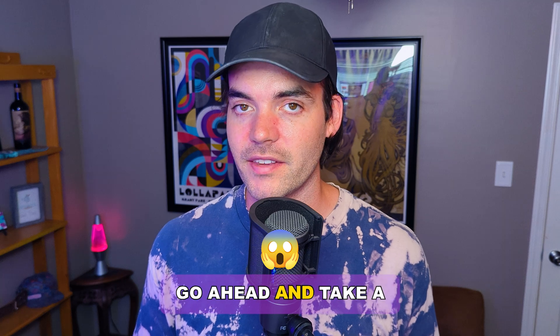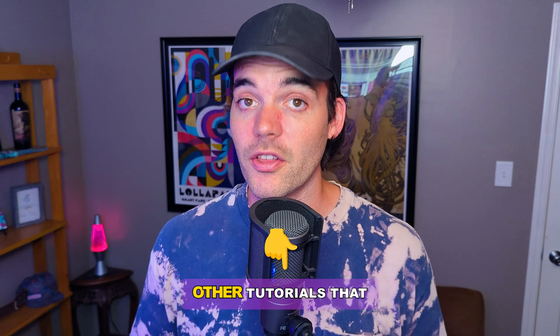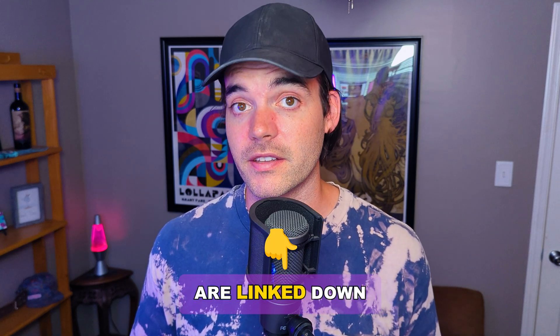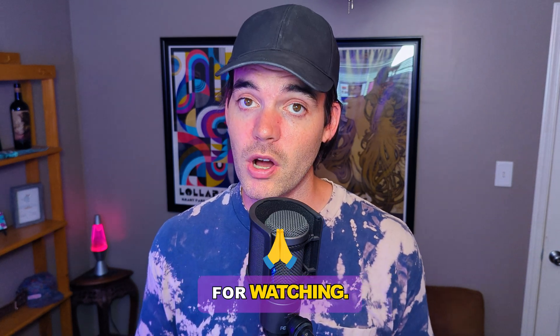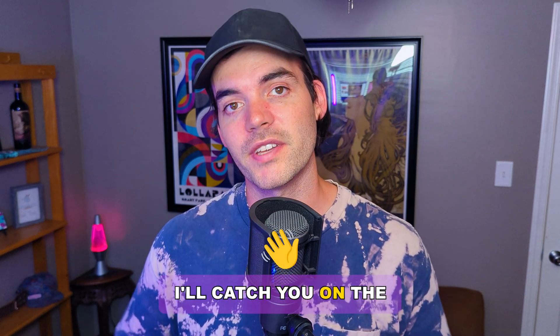It's crazy. Go ahead and take a look at some of our other tutorials that are linked down below. But thanks so much for watching. I'll catch you on the next one.